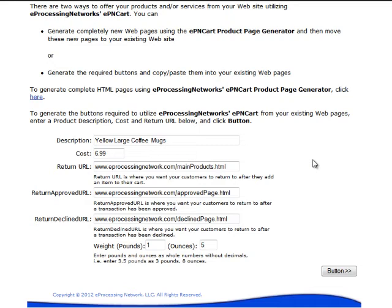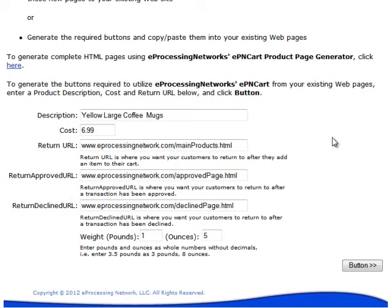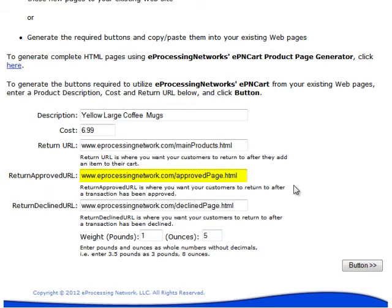If you have already designed your site, creating the buttons for the shopping cart functionality takes less than a minute. All we ask for is a description of the product, the cost, and the web addresses to direct your customers when the transaction is approved and another address when it is declined.